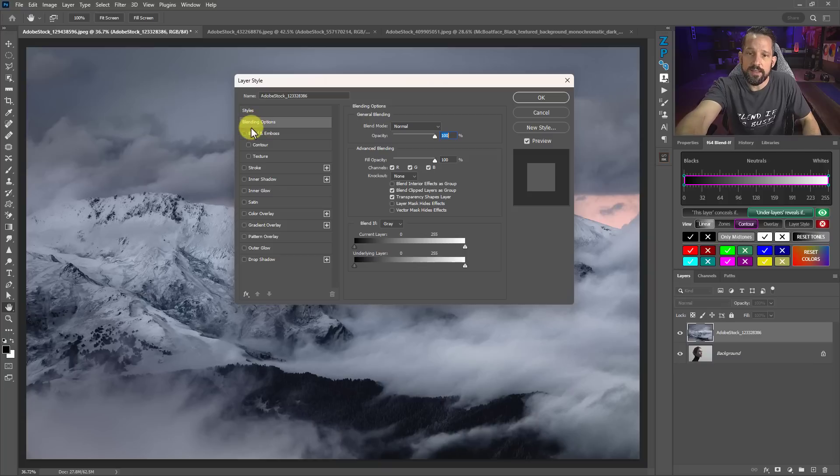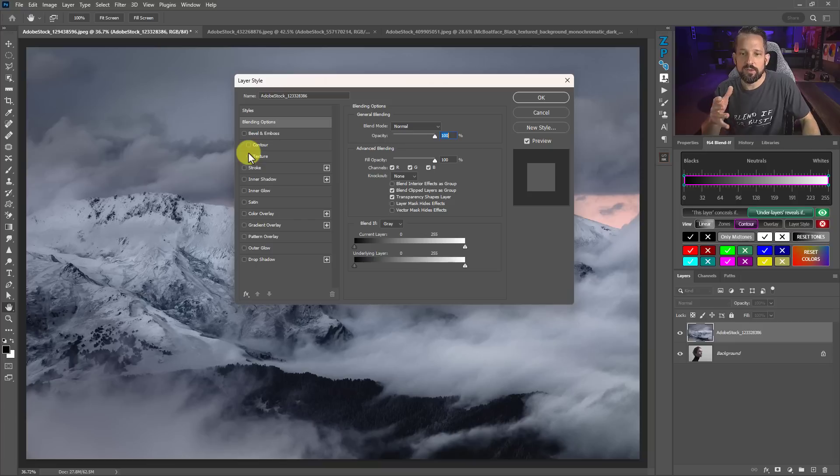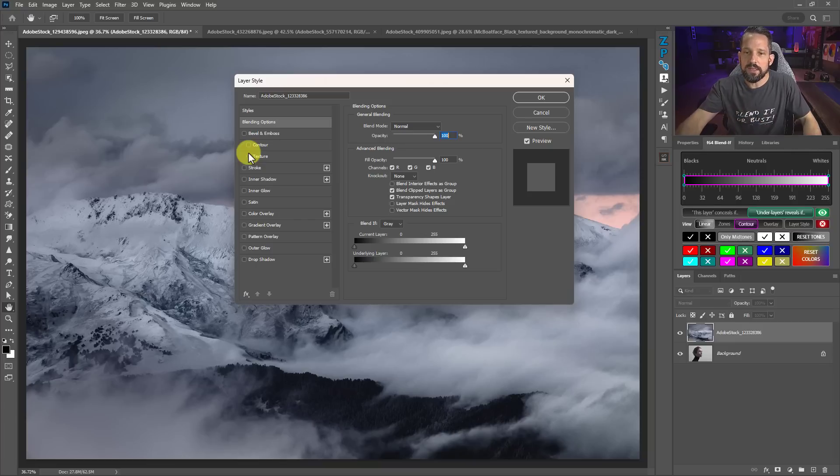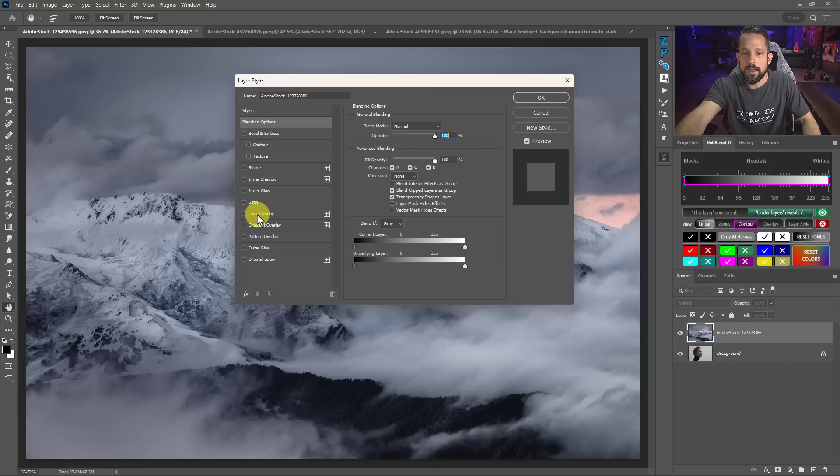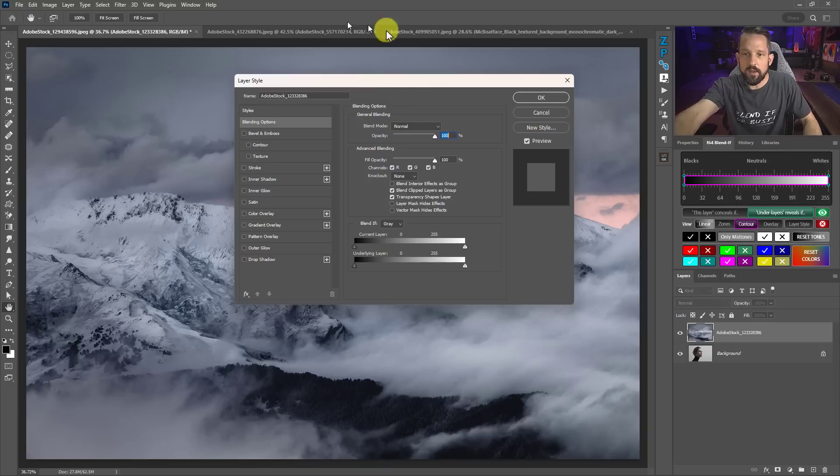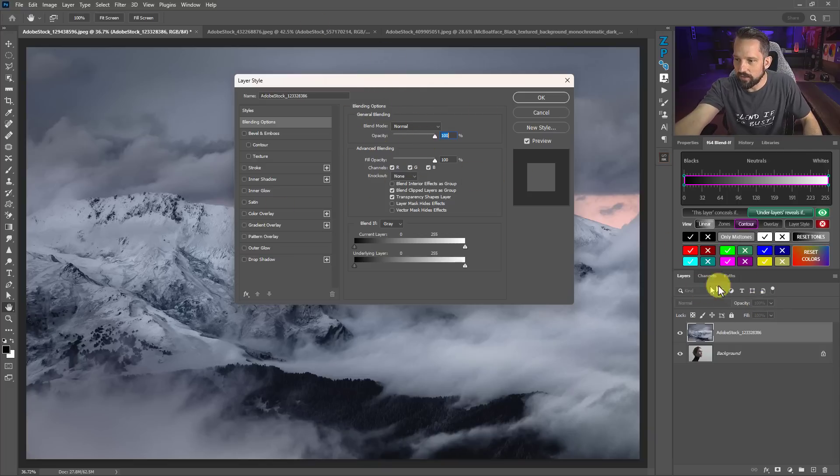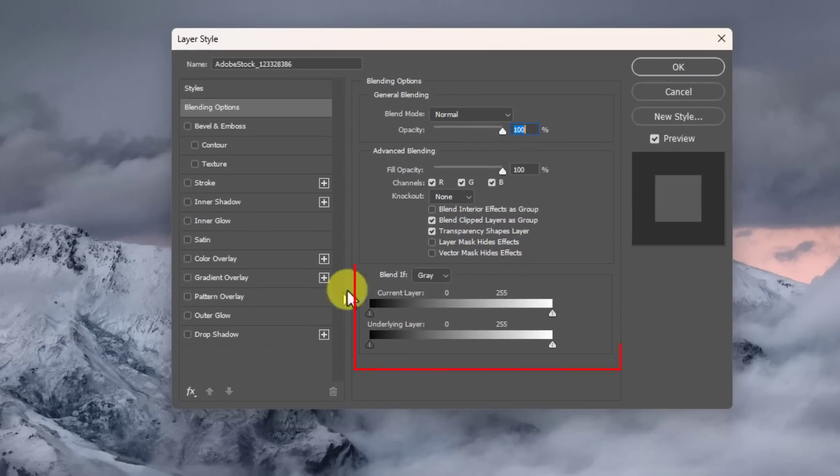You'll see that there's things like bevel and emboss and all this stuff here. That's really just for people who are doing text and maybe some graphic design stuff. I don't really use much of any of this stuff down here with the exception of color overlay to show Blend If. So all we're really looking at is this space right here for Blend If.